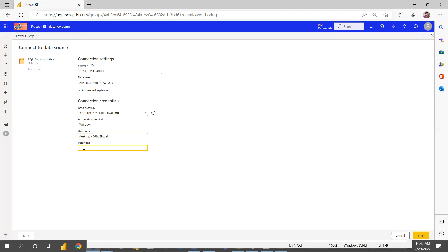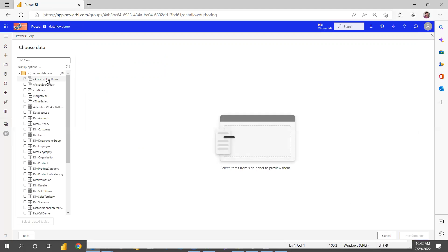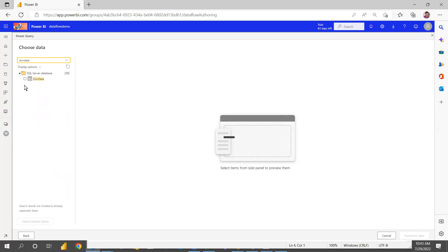If you don't have a system password, you can set up a password and provide it here. I'm providing my system password. Once you give that and click Next, it will connect to the database and show all the tables. You can then select the tables — for example, the Dim Date table.